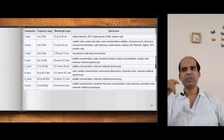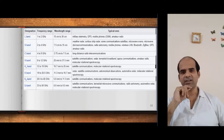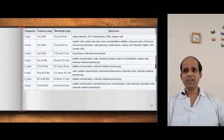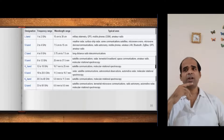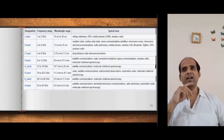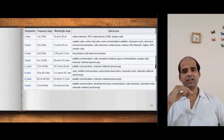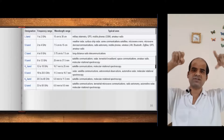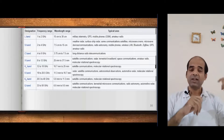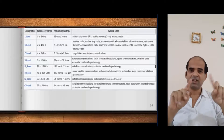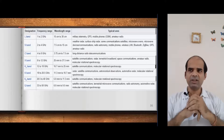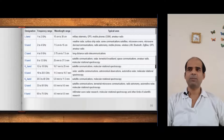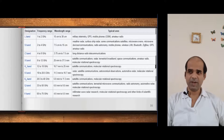Next is Q band, from 33 gigahertz to 50 gigahertz. This band is useful for radio astronomy, automotive radars, satellite communication, and terrestrial microwave communication. Terrestrial microwave communication means point-to-point communication between two telecommunication towers communicating with each other.